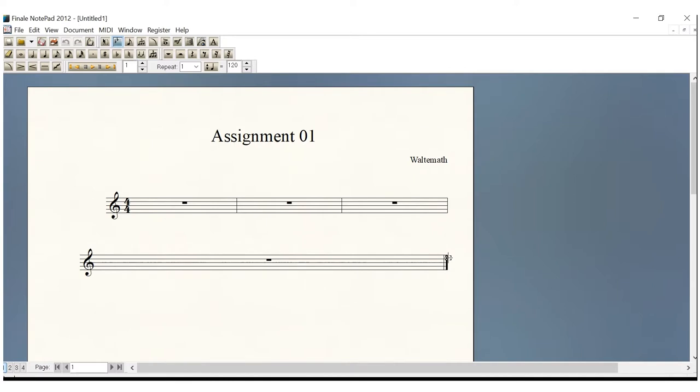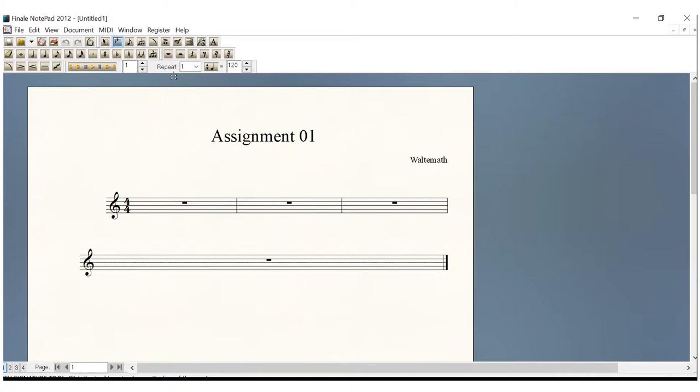You have created a blank staff. Now then, later on, we'll be adding notes and rests, which you'll do with these boxes all up here. We'll talk about these later, and you'll be able to listen to your assignment up here. We'll get into all of these wonderful things as the course progresses. However, right here, you have now created your staff.